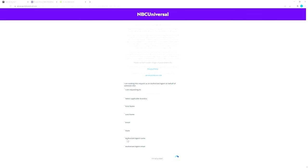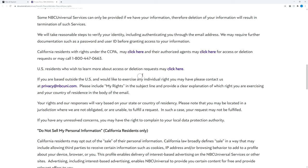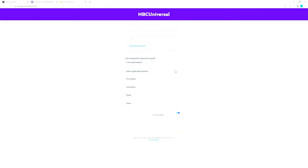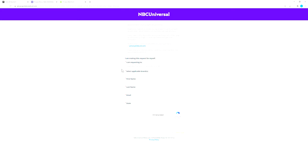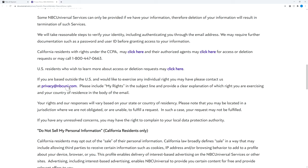If you're not based in California and you are a U.S. resident, there's a second link here that you can click on, and this also is a form that is a request to delete information. If you're based outside of the USA, there is an email here that you can use to contact NBC: privacy@nbcuni.com. Within that email you need to include 'my rights' in the subject line, and then provide a clear explanation of which right you're exercising and your country of residence in the body of the email.